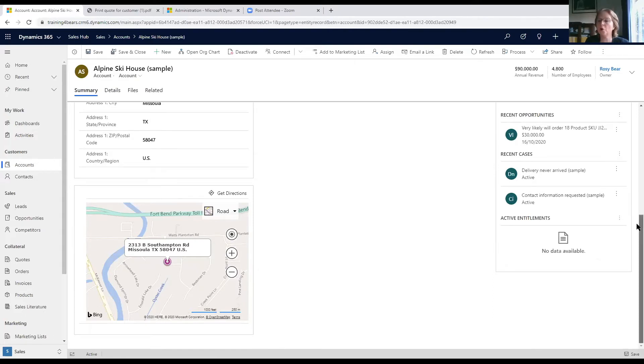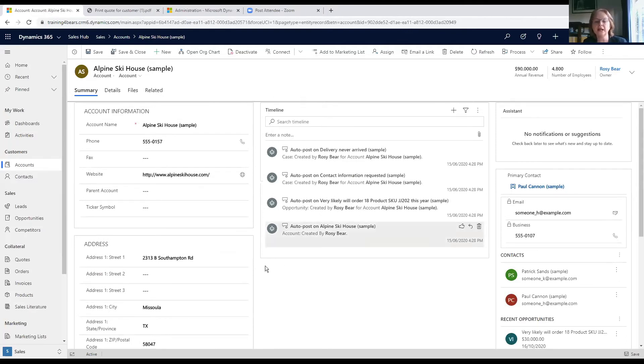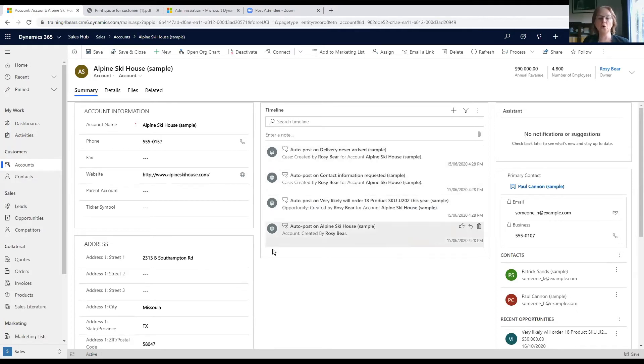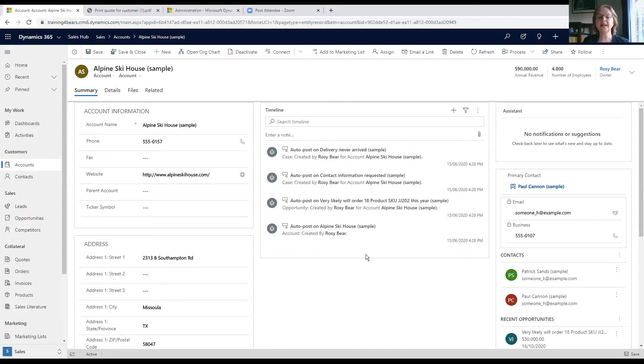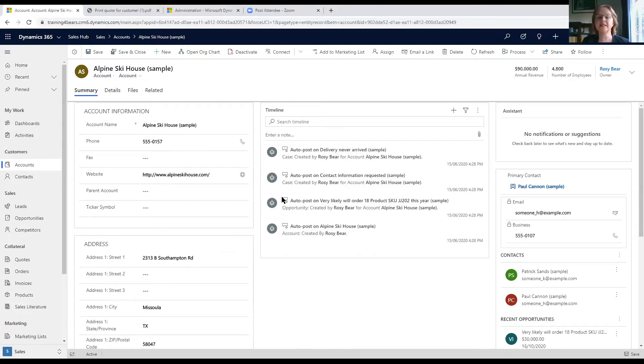From there we can get directions. Here in the middle we've got a timeline, so this is giving you all of the activity—not just my activity, but all of the activities done by my organization with this prospect or client, Alpine Ski House.